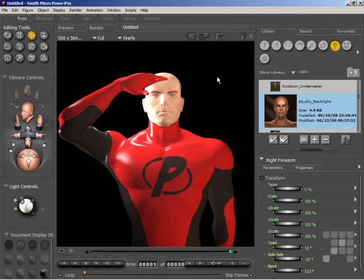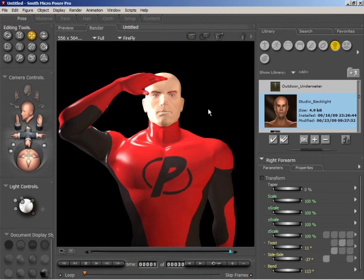So I've rendered an image of Nathan here without the normal map applied. You can see that Nathan's body is quite smooth. Likewise, his face doesn't have a lot of surface detail there. So I'm going to add some detail now by applying a normal map.